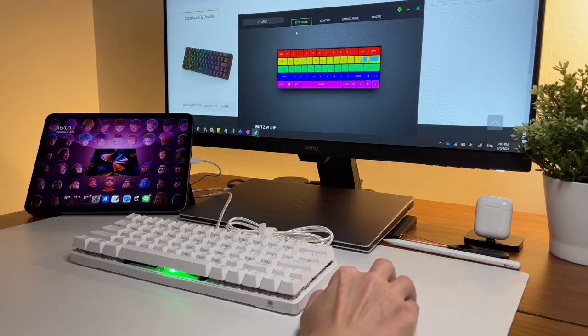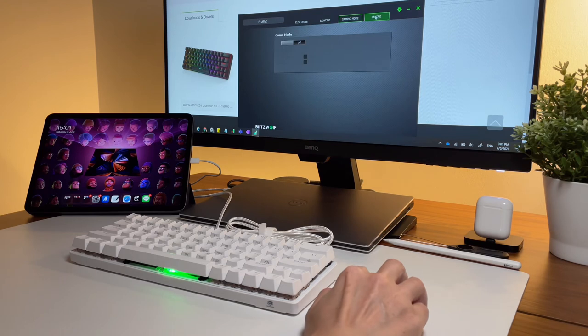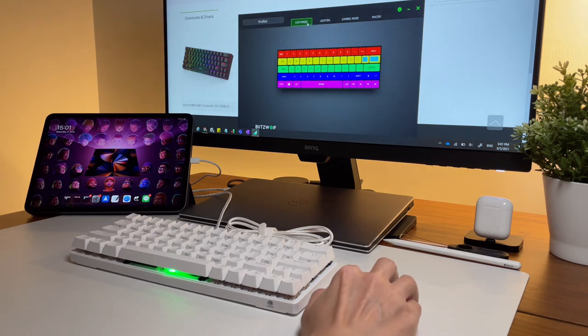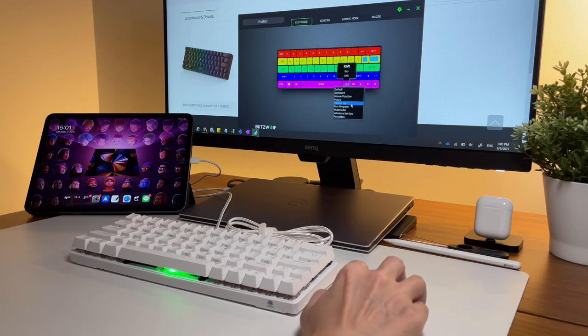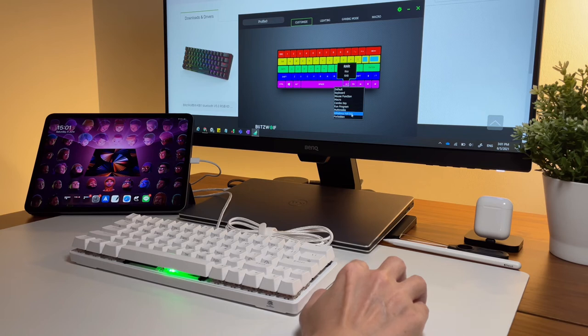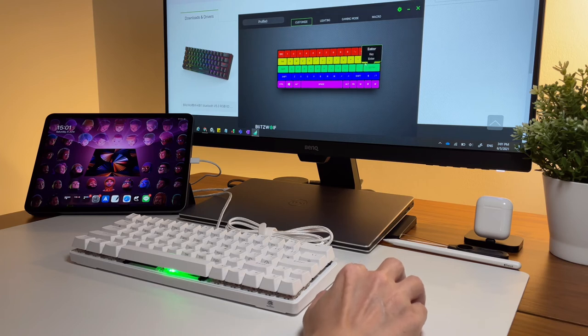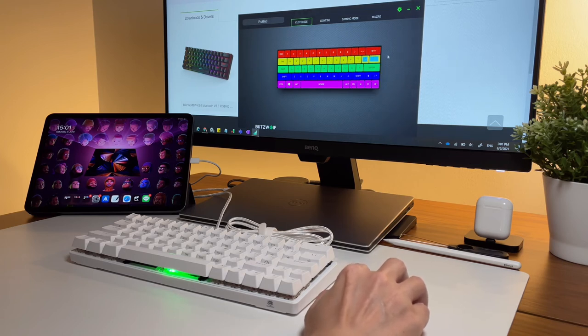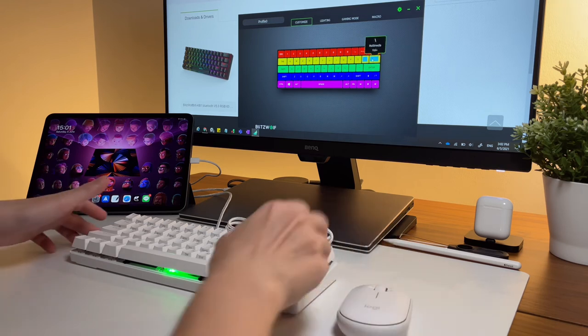There are several options that you can do on the software like do customizations on the keys, change the RGB lighting, change some gaming mode settings and also some macro settings. I don't really have many customizations.